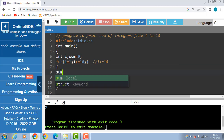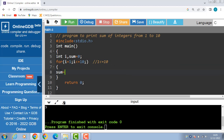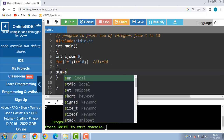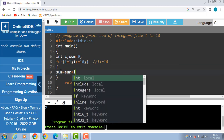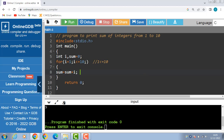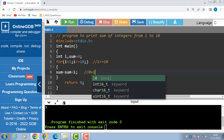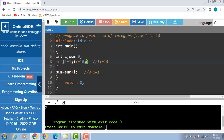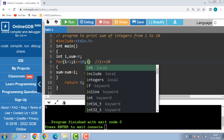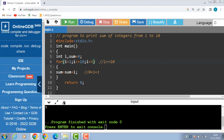Then the body of the loop is evaluated: sum is equal to sum plus i. The initial value of sum is 0; 0 plus i which is 1 gives 1. Then in the incrementation step, i plus plus increases the value of i by 1.